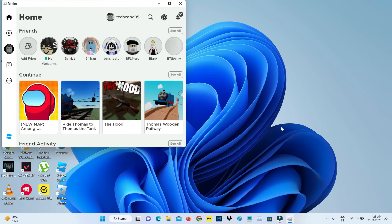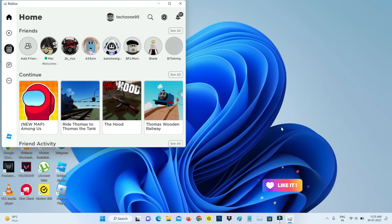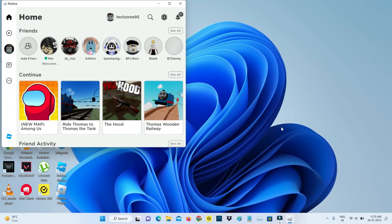Finally, the Roblox player is successfully installed on my Windows 11 laptop. I hope this trick will work for you 100%. If you have any doubts, just comment below. Otherwise, leave a like. For more tech videos, subscribe to my channel TechOns — thanks for watching.